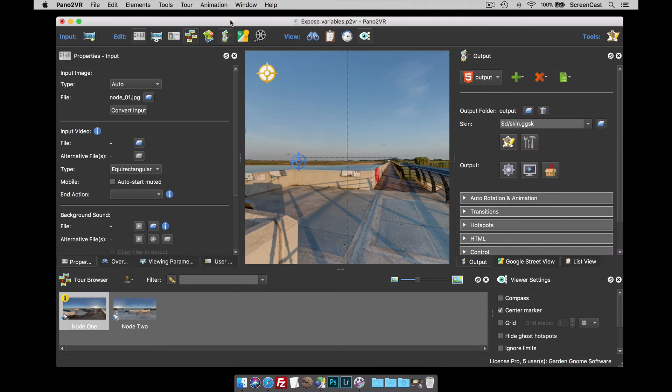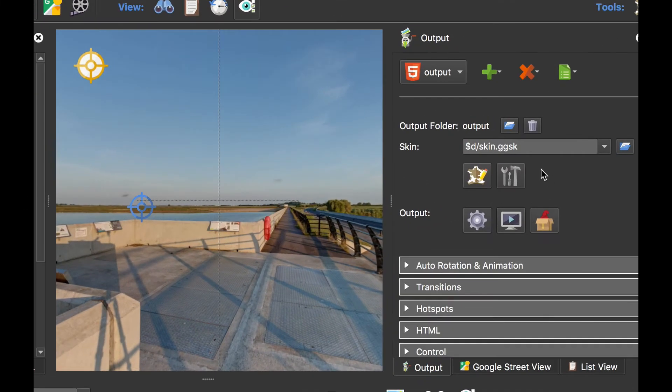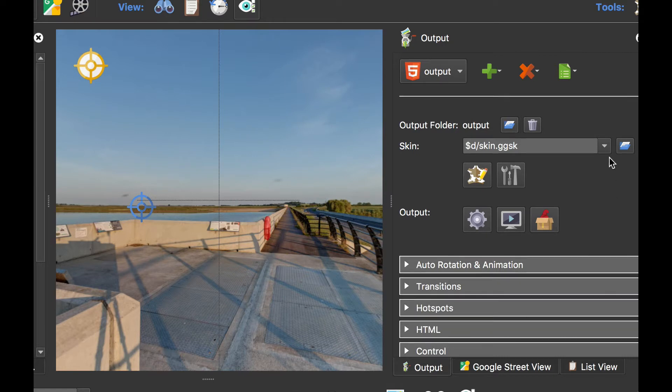Hi, it's Hopke and welcome to this screencast looking at the skin configuration button. So introduced in Pano2VR version 6, here is the button. You'll see it's greyed out for the minute because this particular skin doesn't have any options.